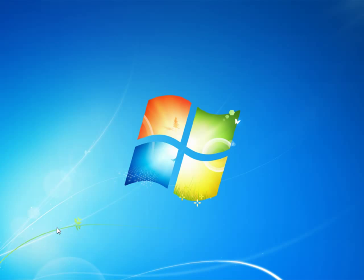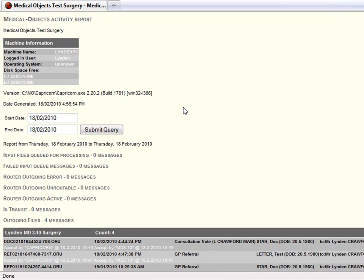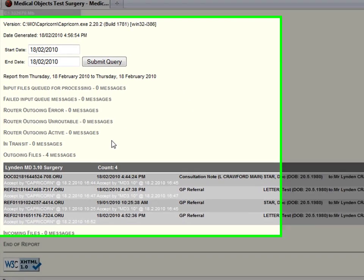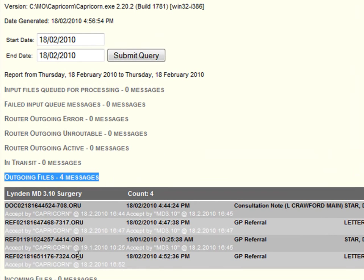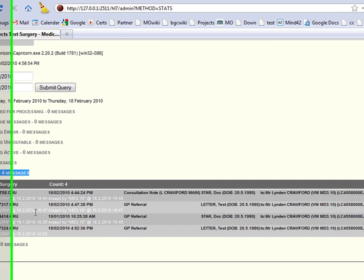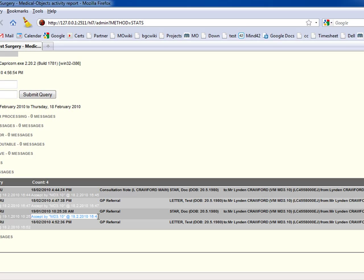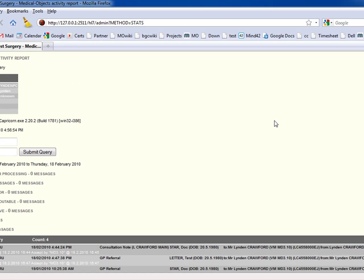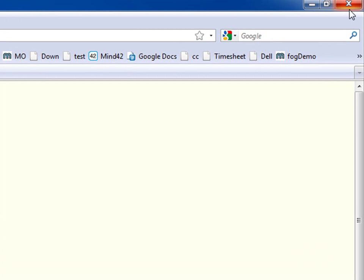So if I look on the machine that I actually sent the letter from, I can go to that report, and here we go, this is the stuff I've sent to that surgery. These are outgoing files, this is where I sent it from, and there's the messages that I've sent. So it also gives me the same results. I know when it arrived there and I know when it got imported by their practice software. So as I was mentioning before, both sides can have an audit report.